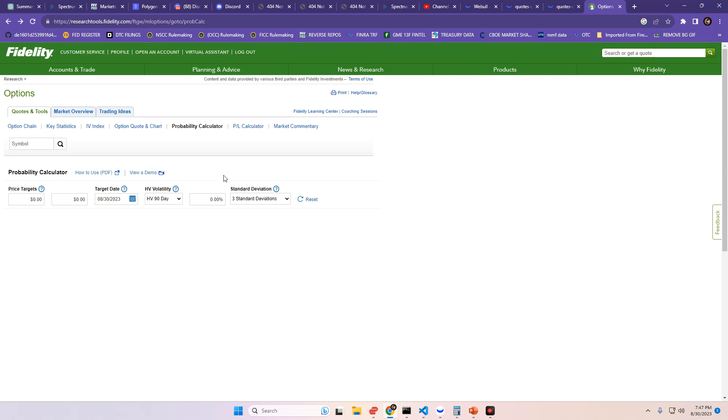How about that run today, folks, from AMC? It looked like some kind of pre-short settlement front-running covering party. But, at any rate,